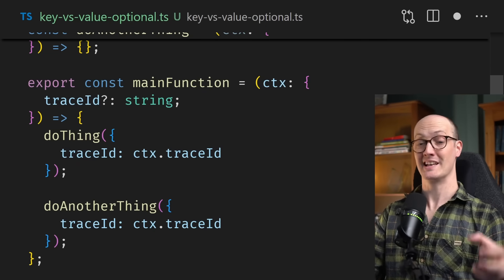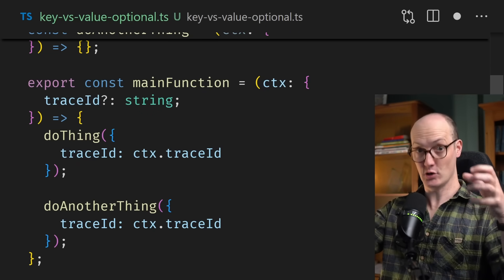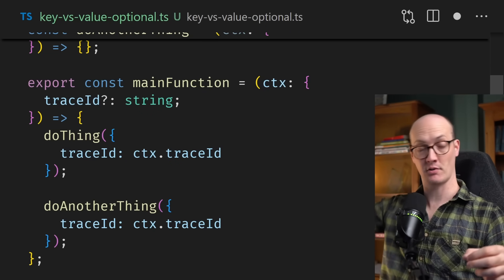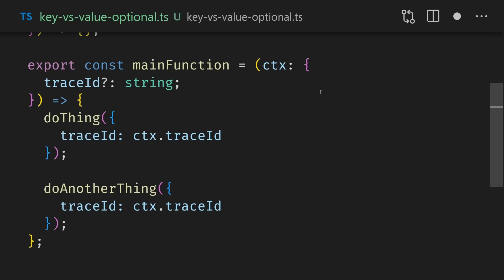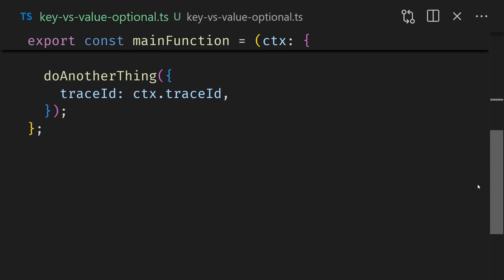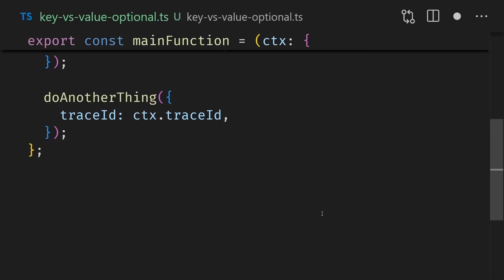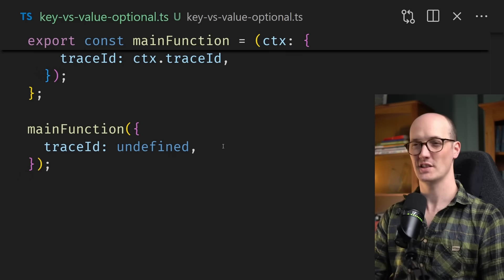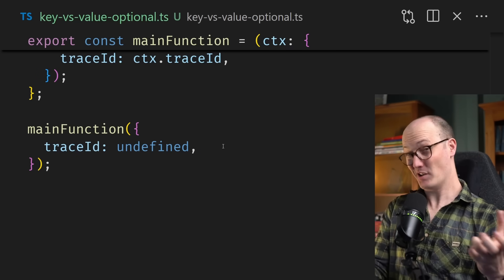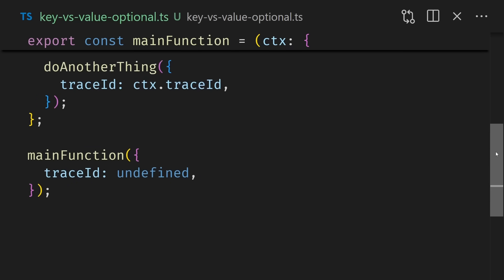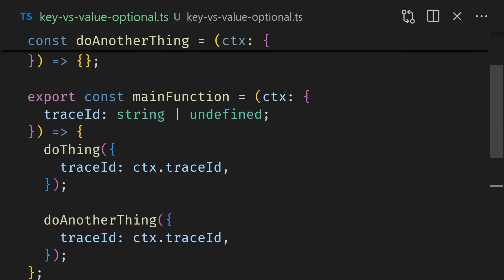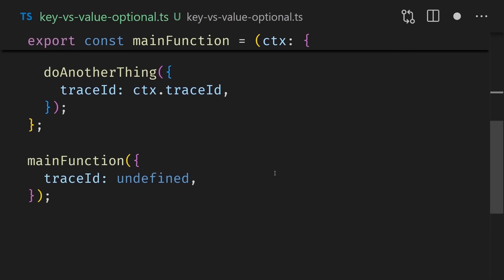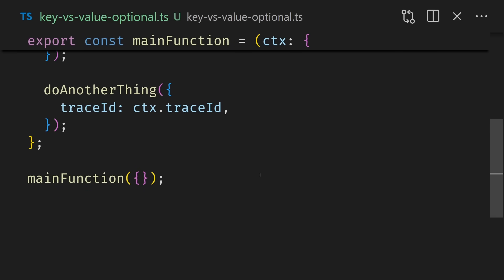The same, of course, is true for do another thing down here. So now we're passing in a trace ID to our main function, but nothing's happening with it. The way we can make this work is to go up here into do thing and do another thing. And instead of making the trace ID key optional, we make it value optional. You notice now that trace ID is required, but it can be undefined. In other words, it must be passed to that object even if it might be undefined. This means now that we're getting errors on do thing and do another thing until we pass in the trace ID from CTX dot trace ID.